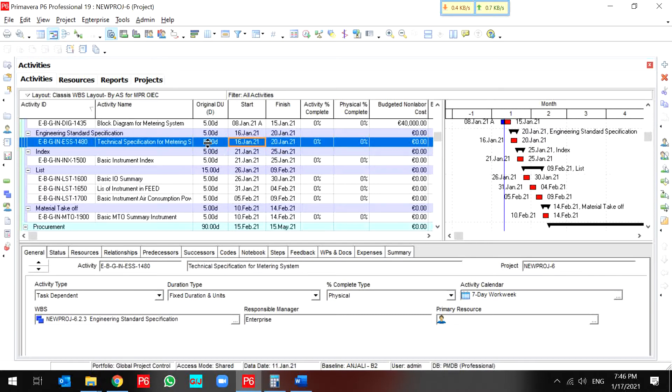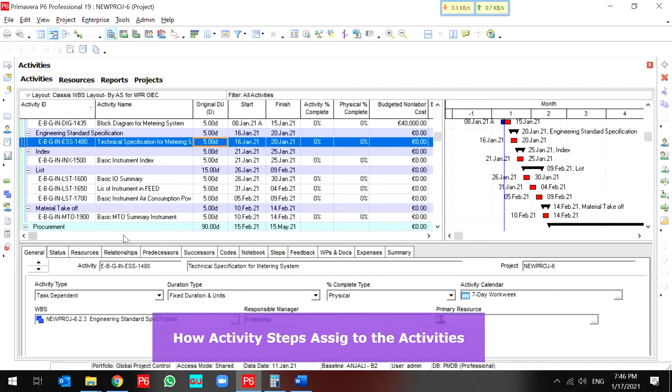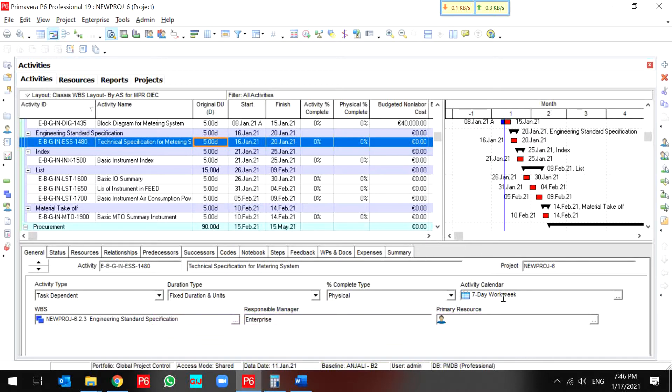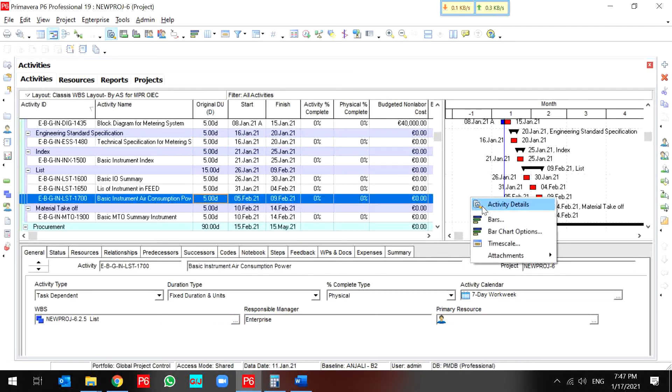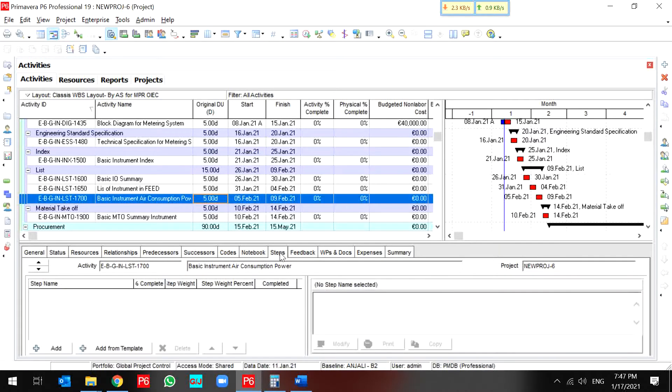But how can you assign activity steps into your activities? You should open the detail window, which I opened before, activity details, and go through steps and add.